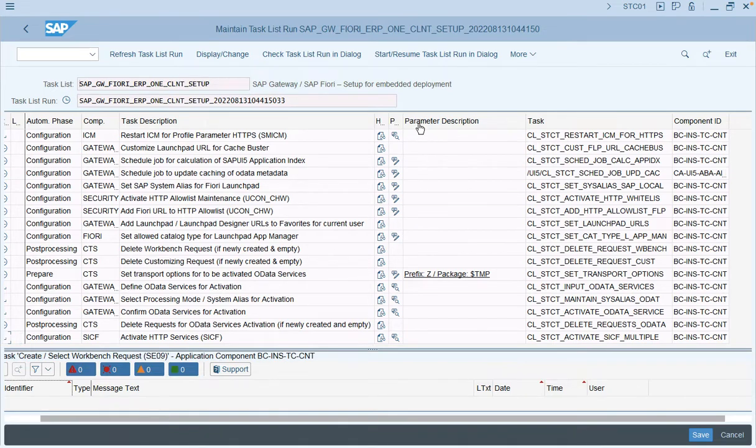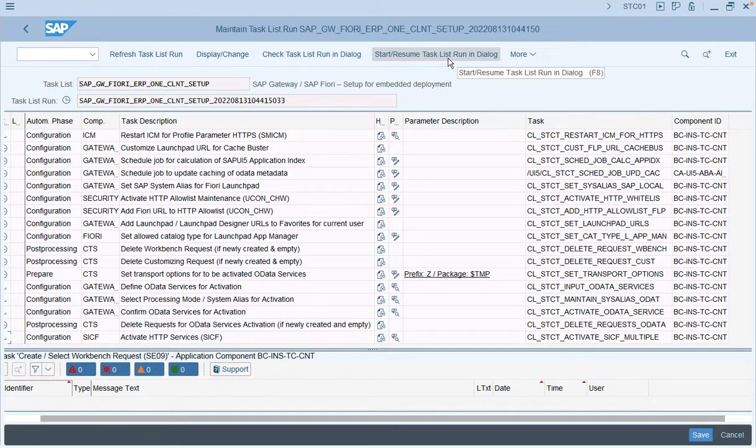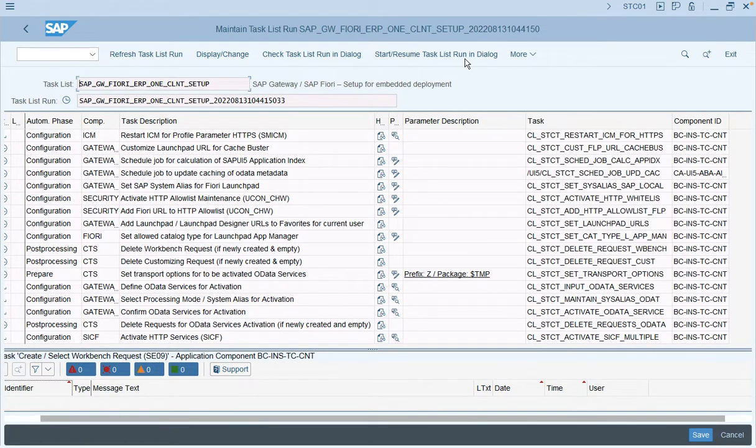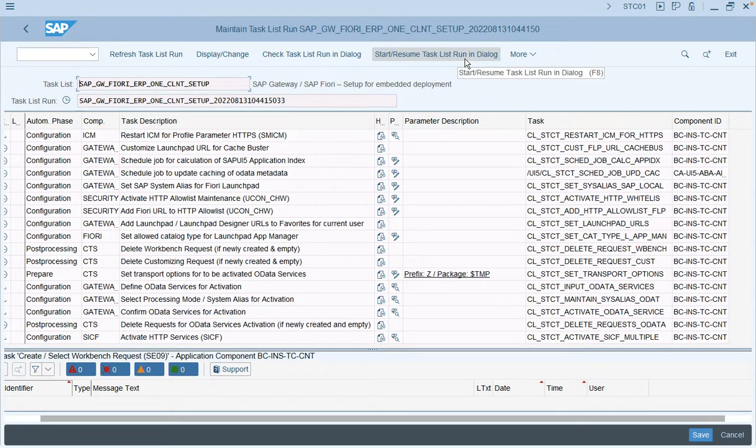Now we'll run the task list. You can run it in dialog mode or in the background. We'll run this in dialog mode and wait for the activation to be successful in the system.